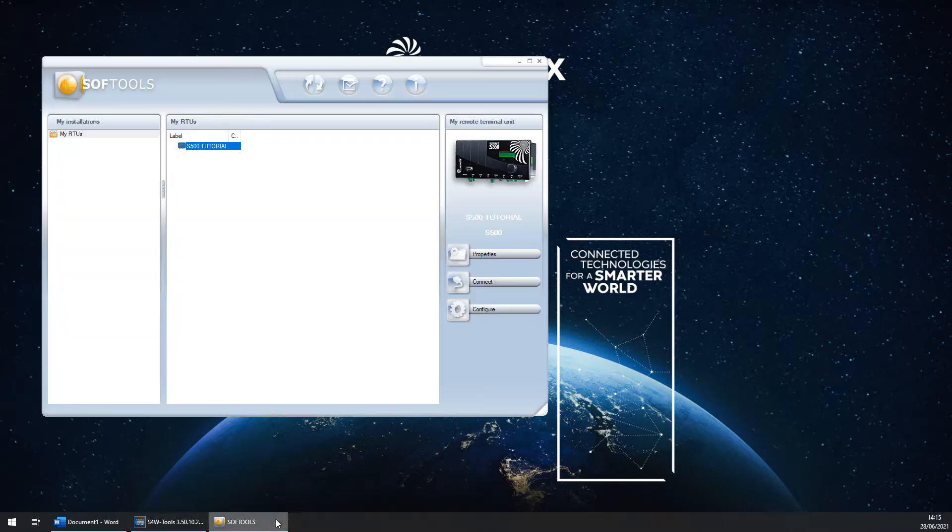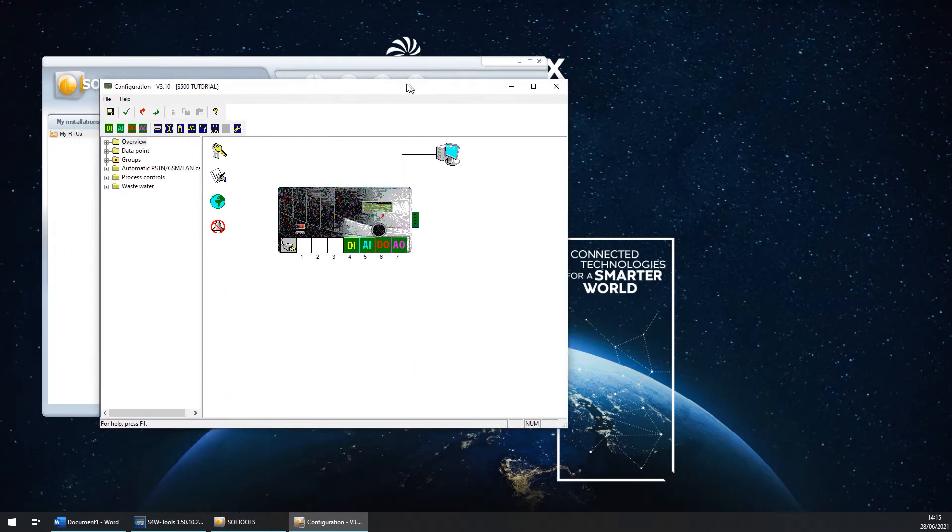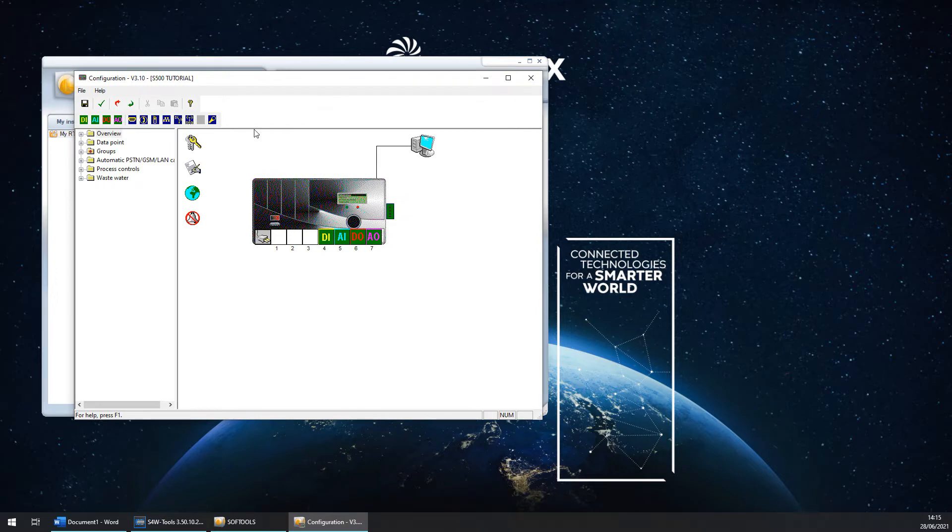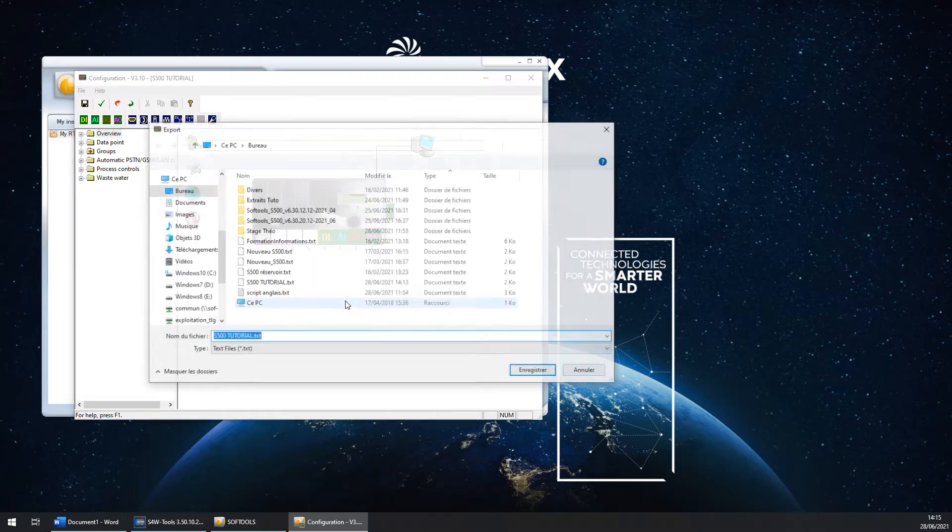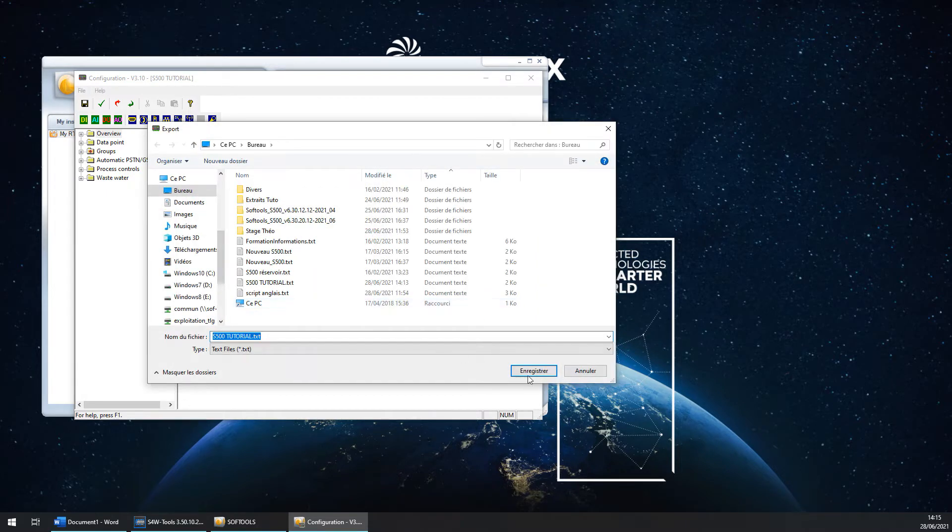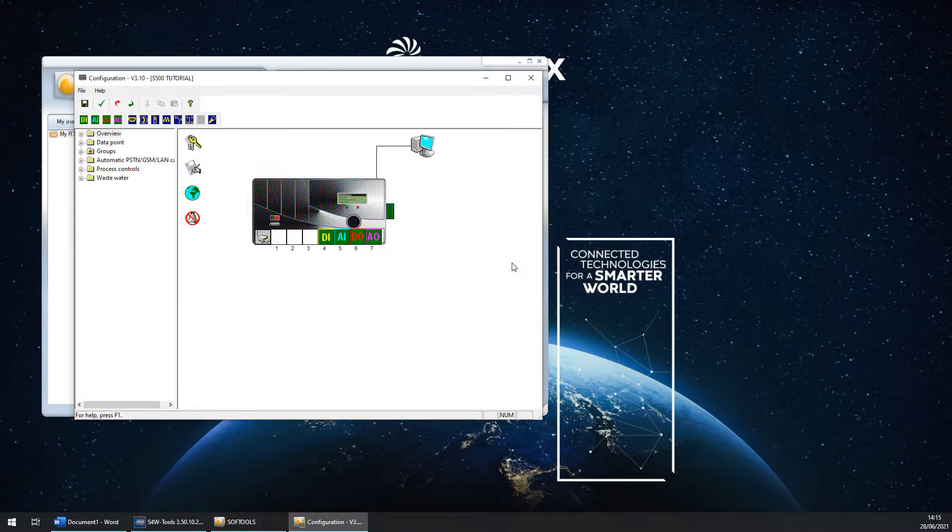You can open your soft tools, go in your configuration, and click on file, export the configuration for S4 data names. It will create a text file, rename and save it on your desktop.